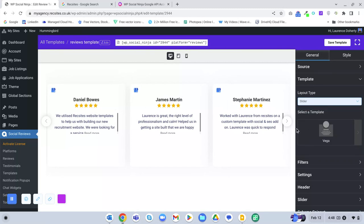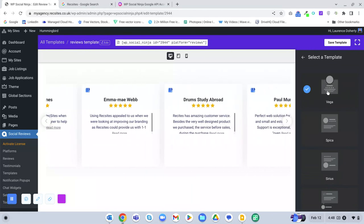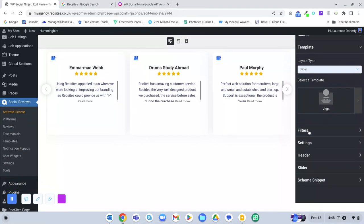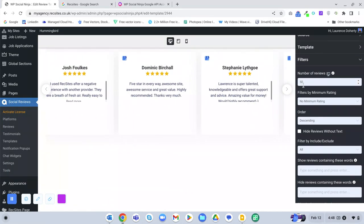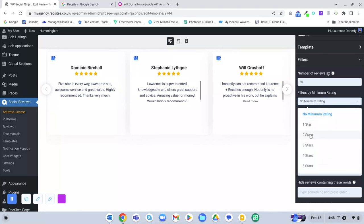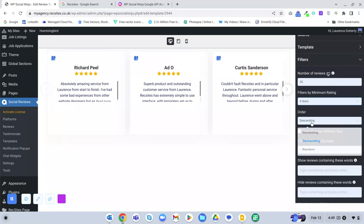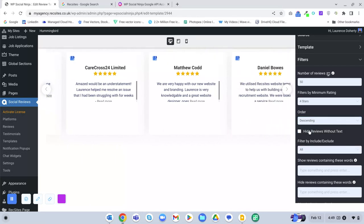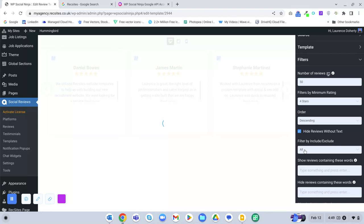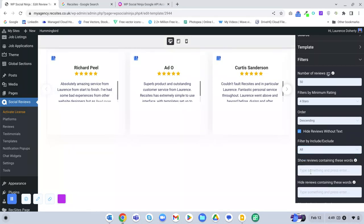I like the slider layout, and there are different templates to choose from — I quite like the Vega one. Under Filters, you can set the maximum number of reviews to collect, for example 50, and show only four stars minimum. You can sort ascending, descending, or random, and hide reviews that have no text.